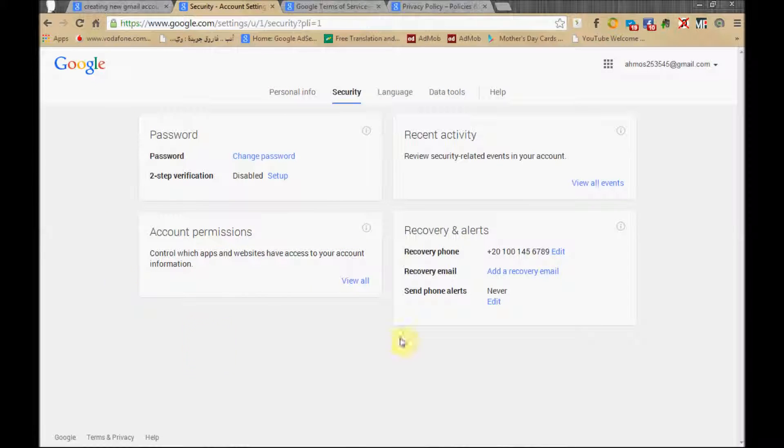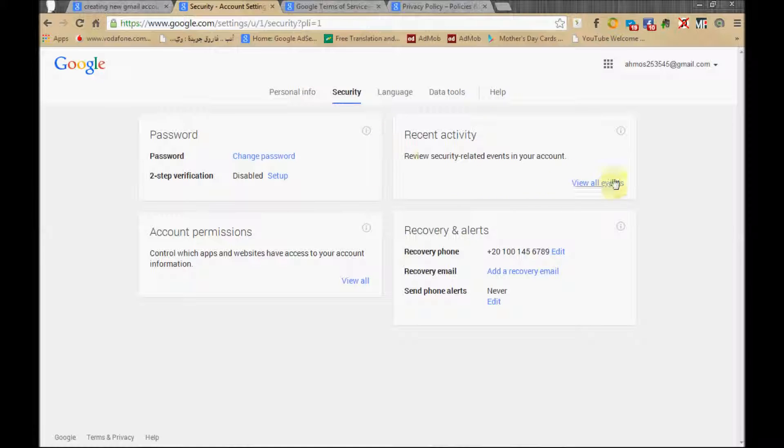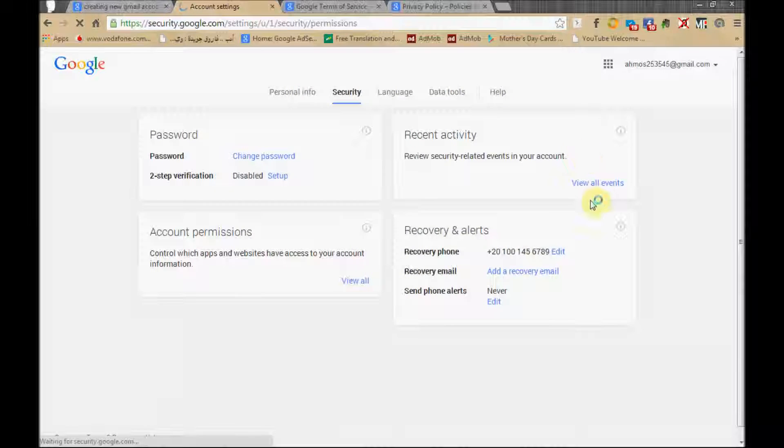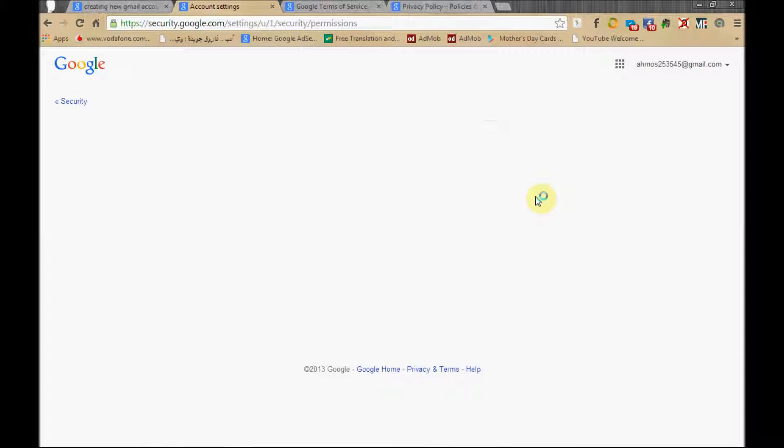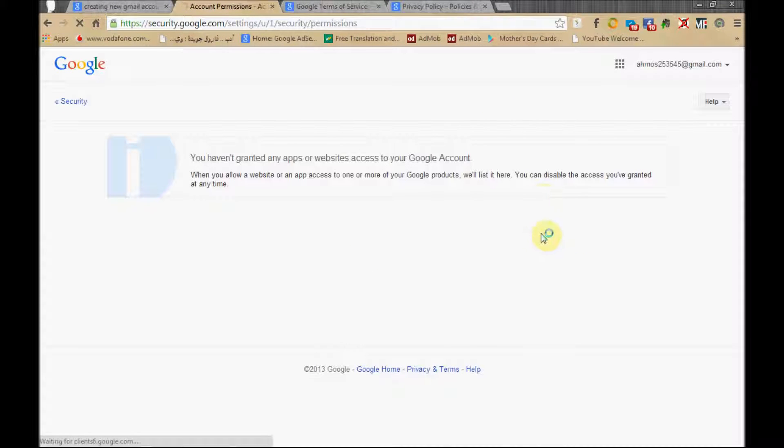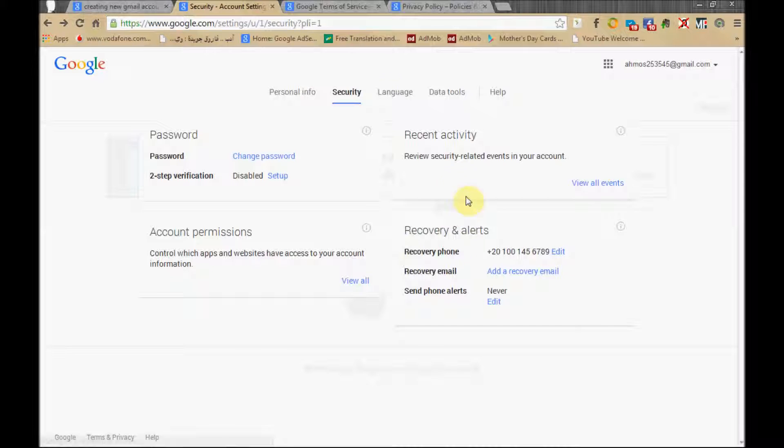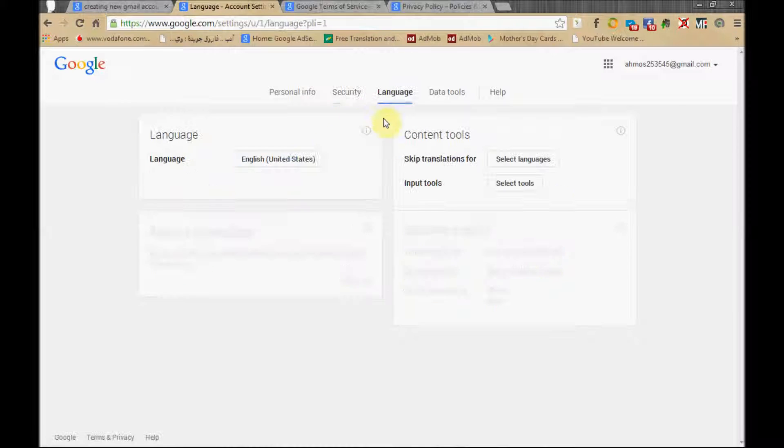In the Security area, you can change your password and view recent security activity. This page is always changing frequently, so don't try to memorize anything because all the stuff is frequently changed and you need to check it to see what new security features they add.